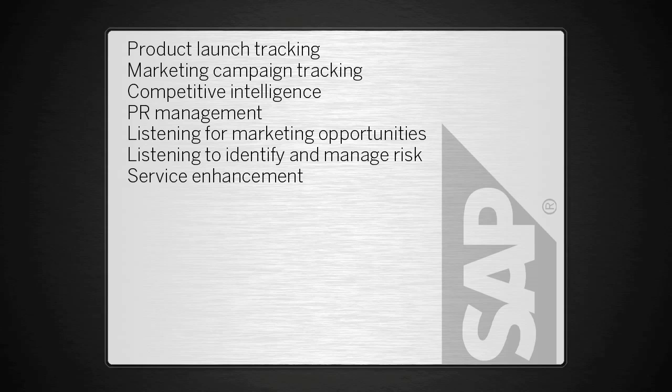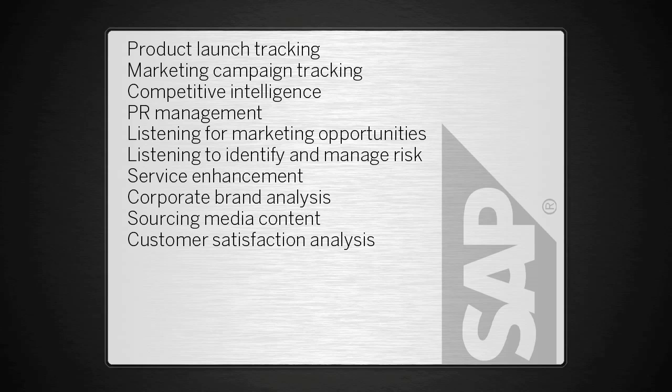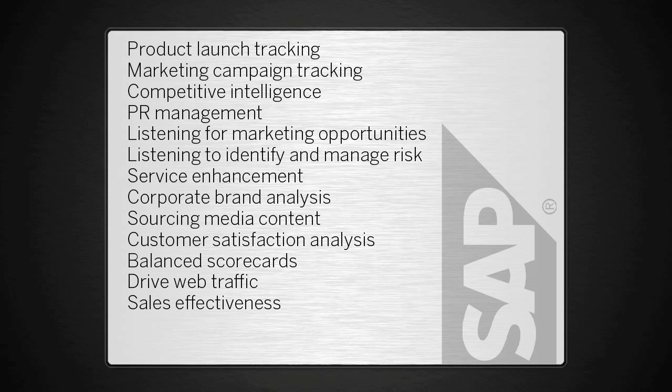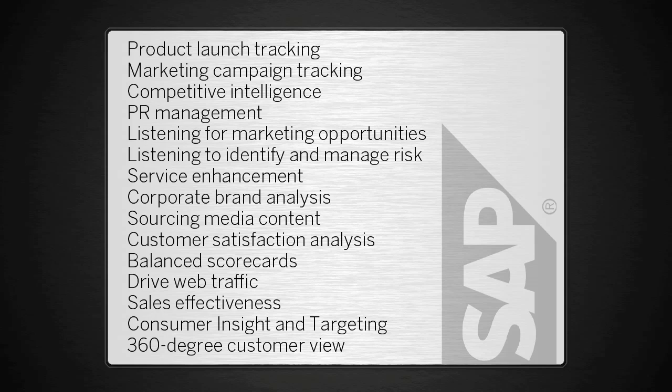Insights gained can drive many tangible benefits, such as increased effectiveness of marketing spend, reduced sales cycle time, improved brand equity, and better risk management.